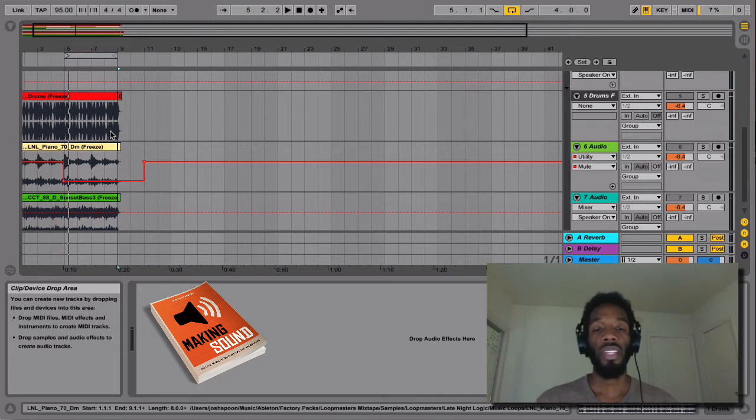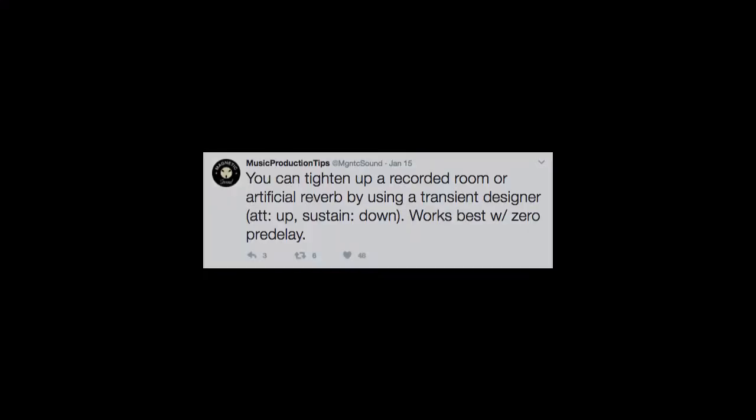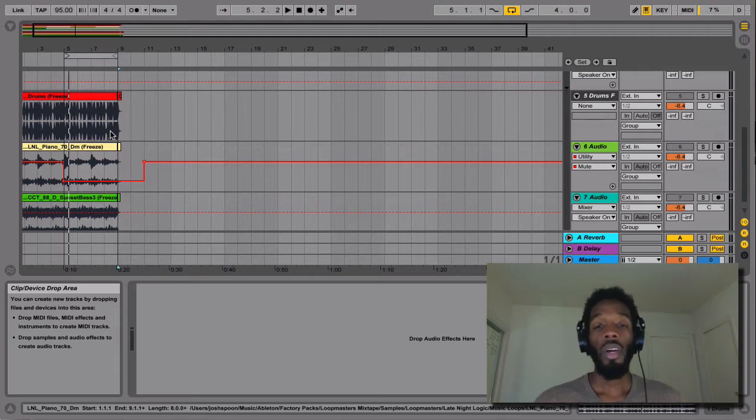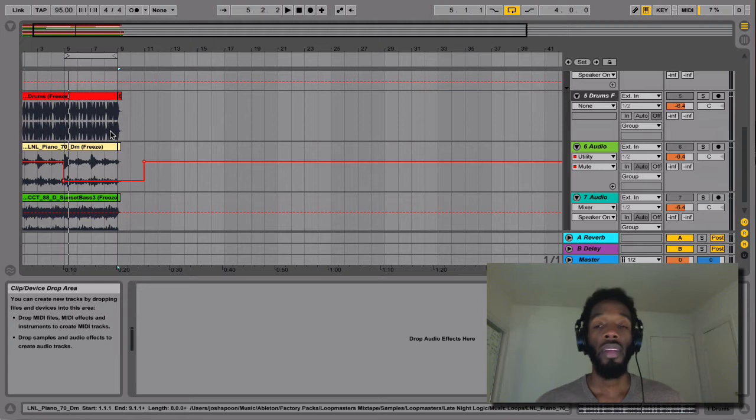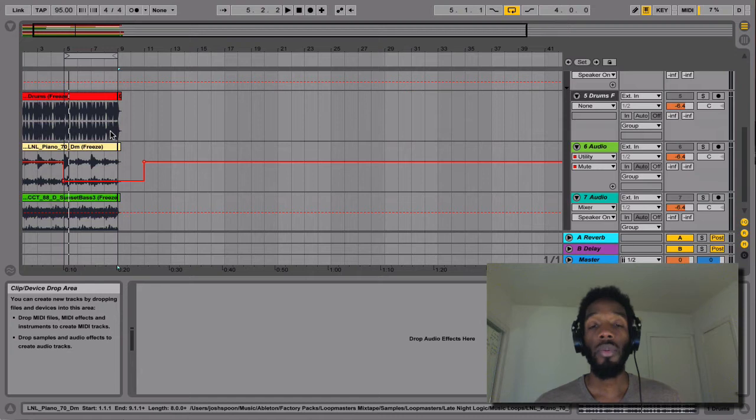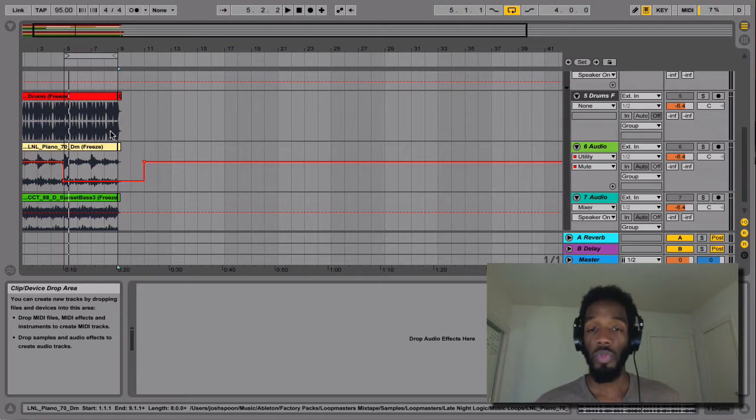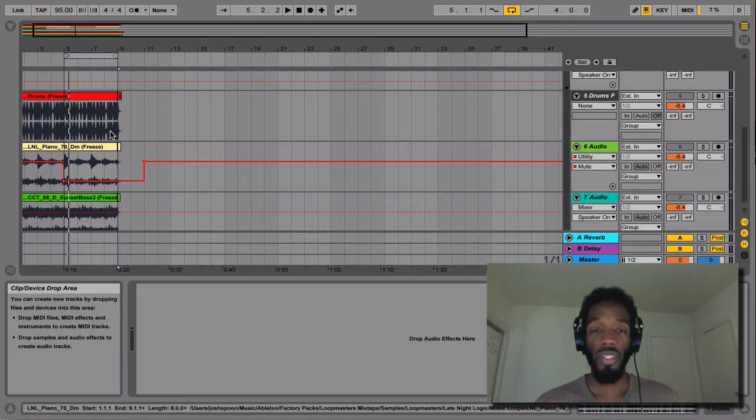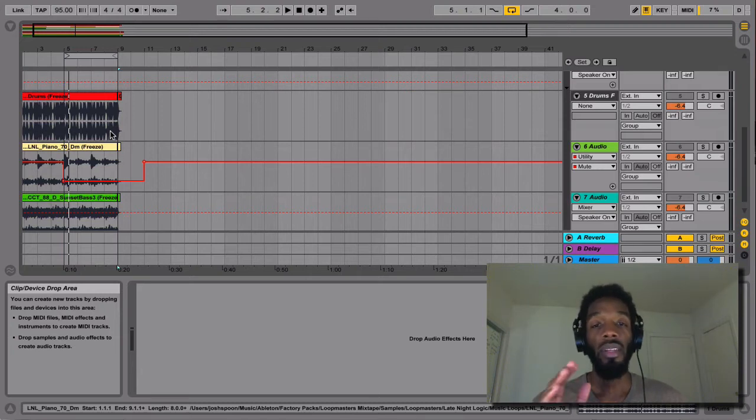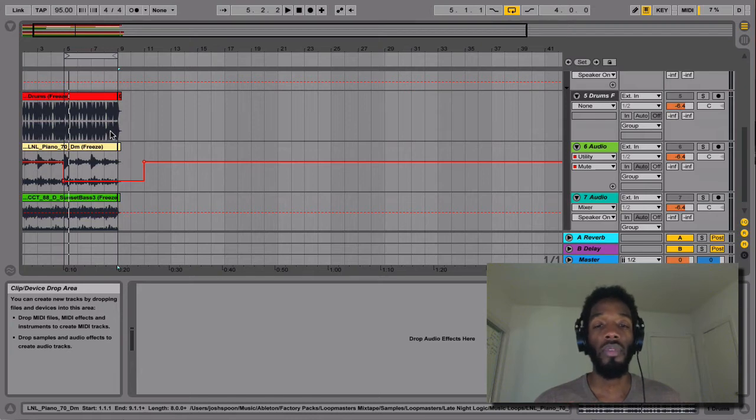The one that we're going to look at today is you could tighten up a recording room or artificial reverb by using a transient designer. Attack up, sustain down, works best with zero pre-delay. So I'm going to break this into two parts. One is going to be how to do it natively in Ableton Live to get a pretty decent transient designer. And then the other one is going to be using Surreal Machines transient machines. And those guys make really awesome stuff. I'll talk more about that later. But first, let's get into the pure native Ableton way to do this.